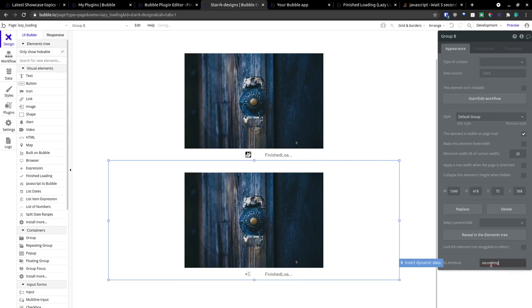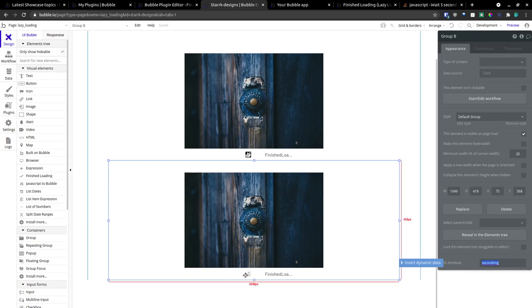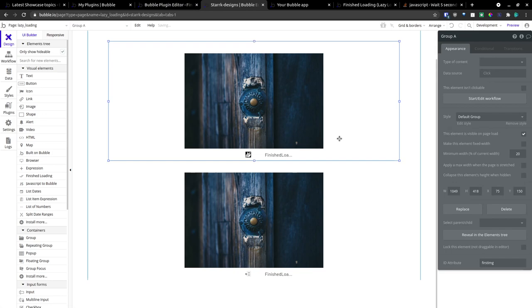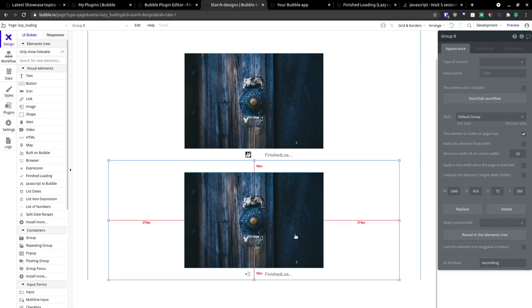We're going to name this one SecondImage. And we're going to change this here. We're going to make this group hidden.